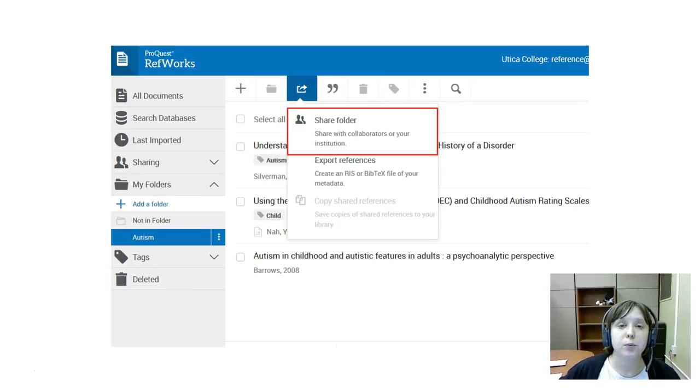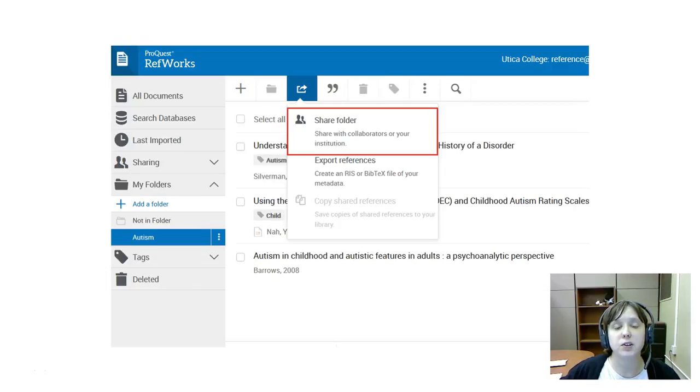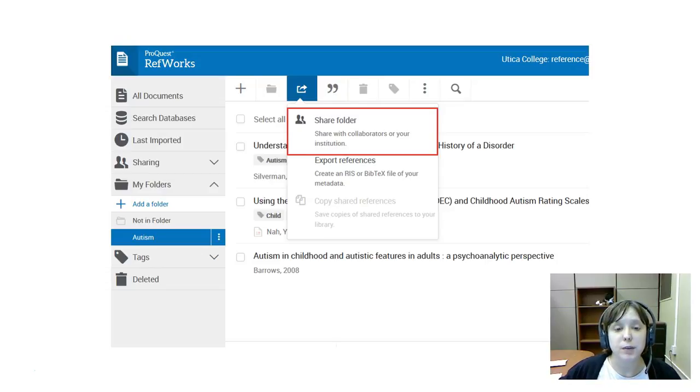Go to the top where you see the picture that looks like a box with an arrow in it. You'll get a drop-down menu that says share folder.